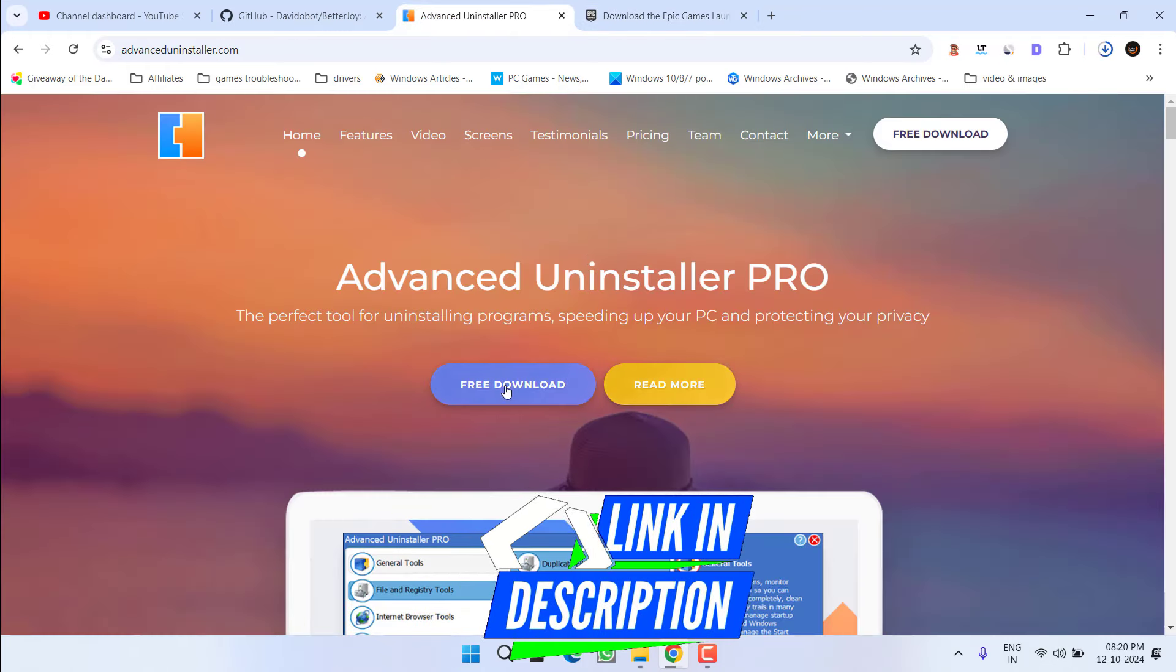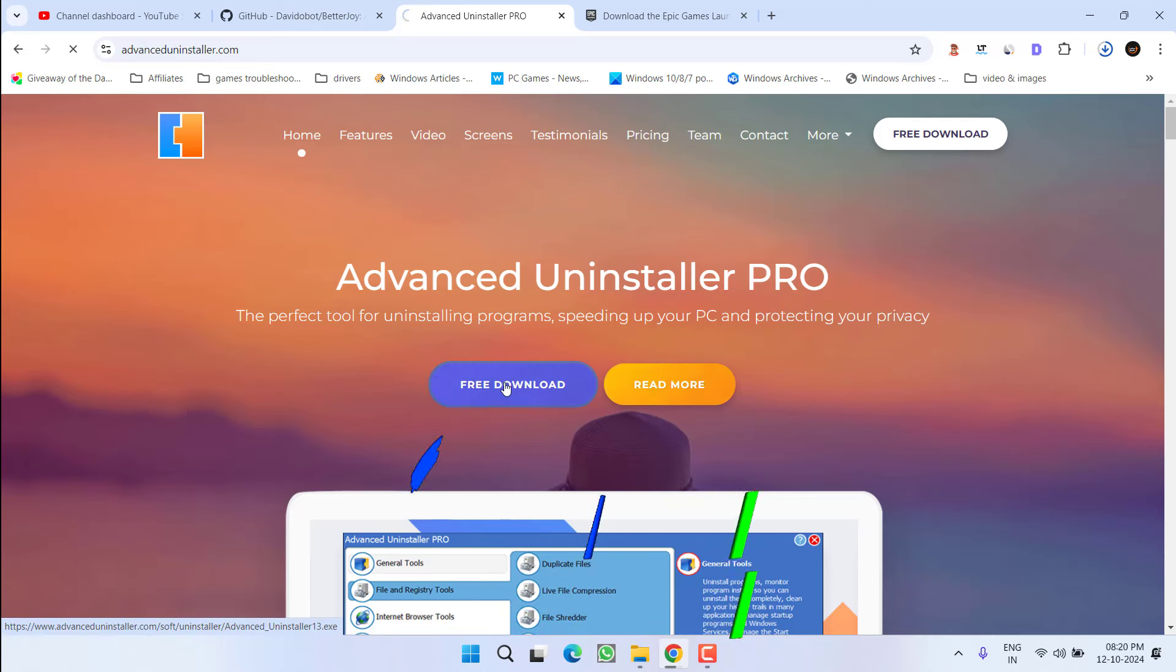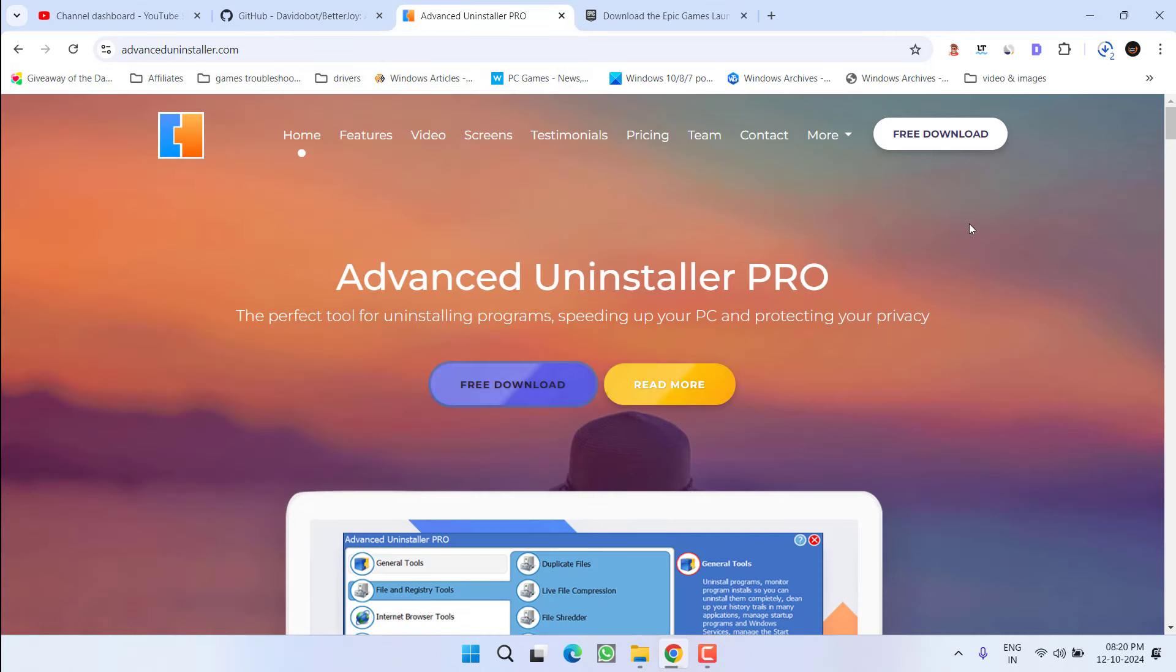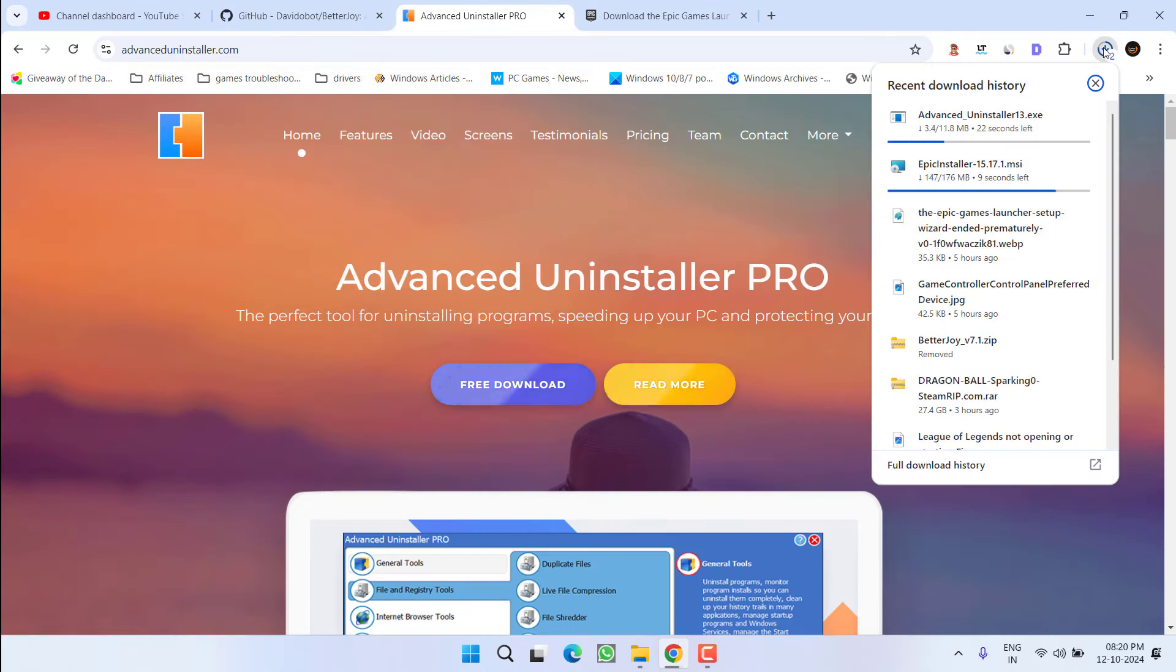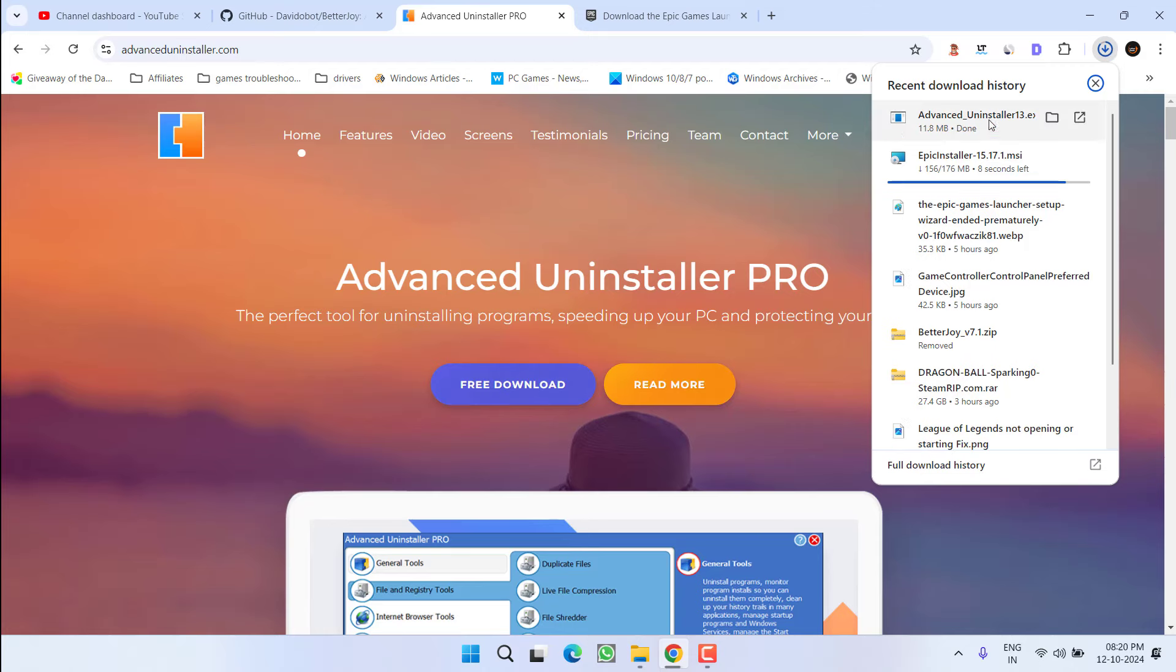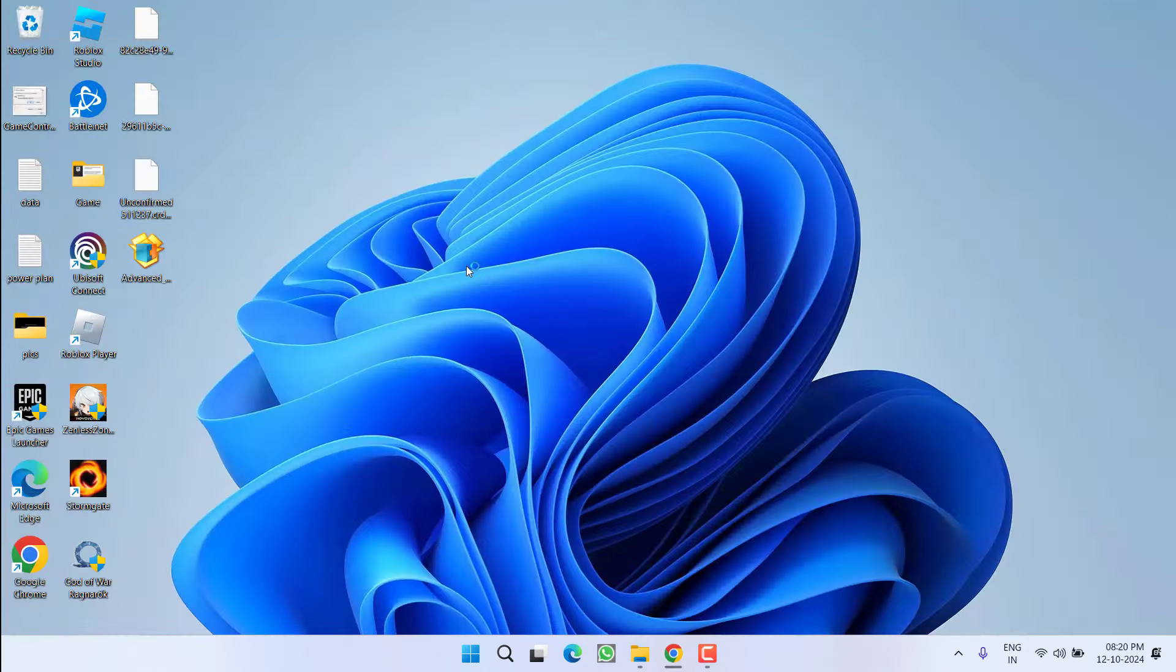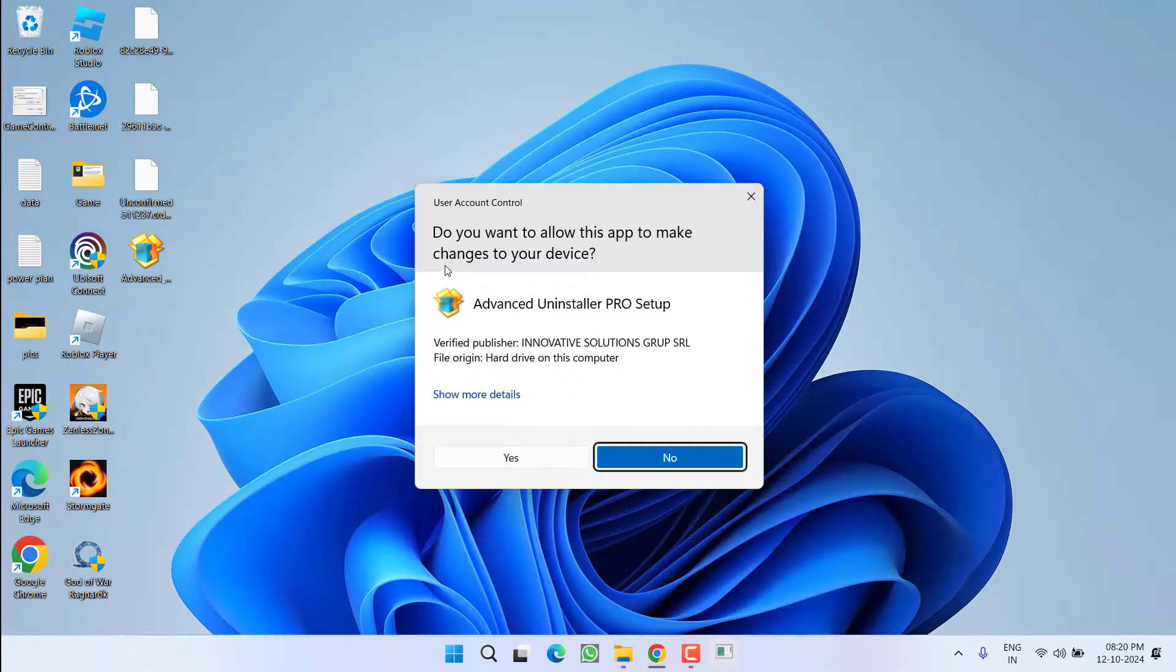Go ahead and you need to download its free version. Click on this free download to download the installer into your system. Save it into your PC. Once it is downloaded, go ahead and run the Advanced Uninstaller Pro.